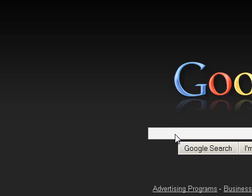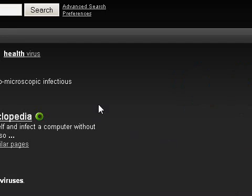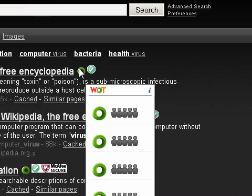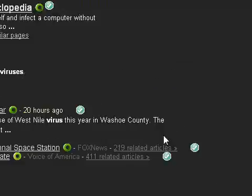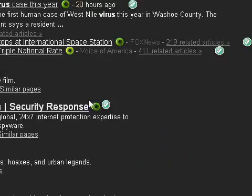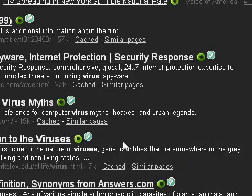Let's do a Google search for virus. As you can see, all these come up around here. Green means that the site is okay.